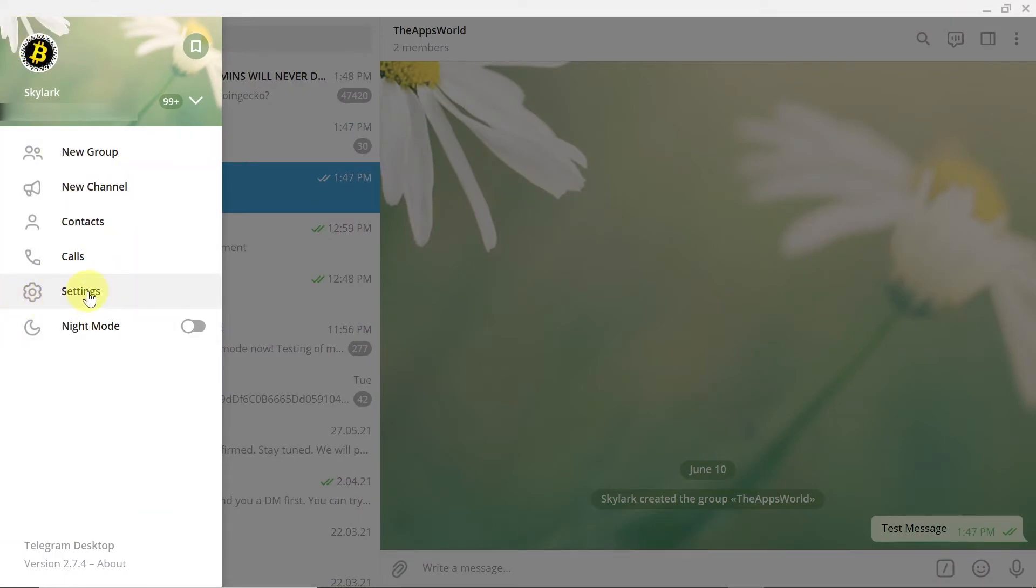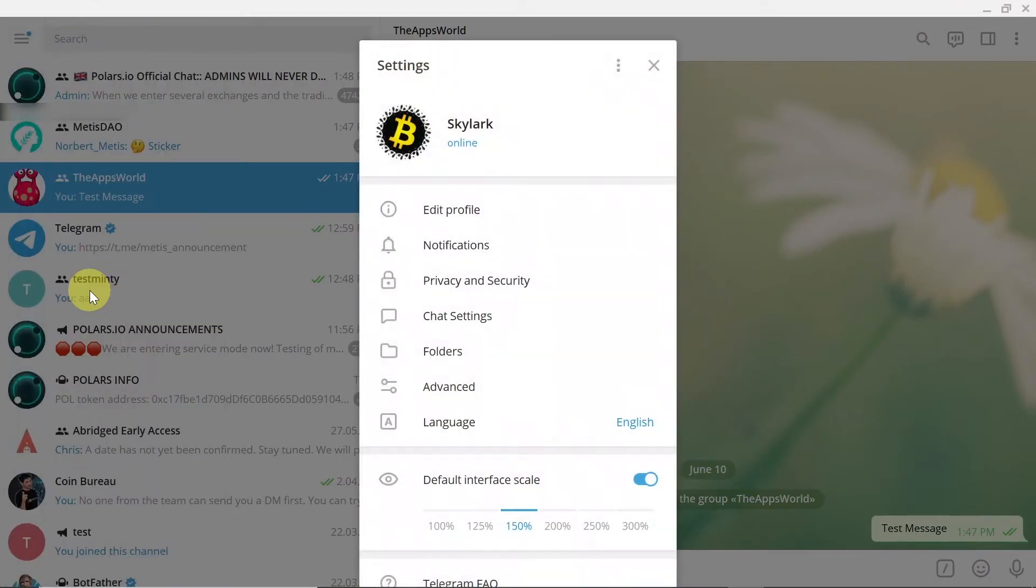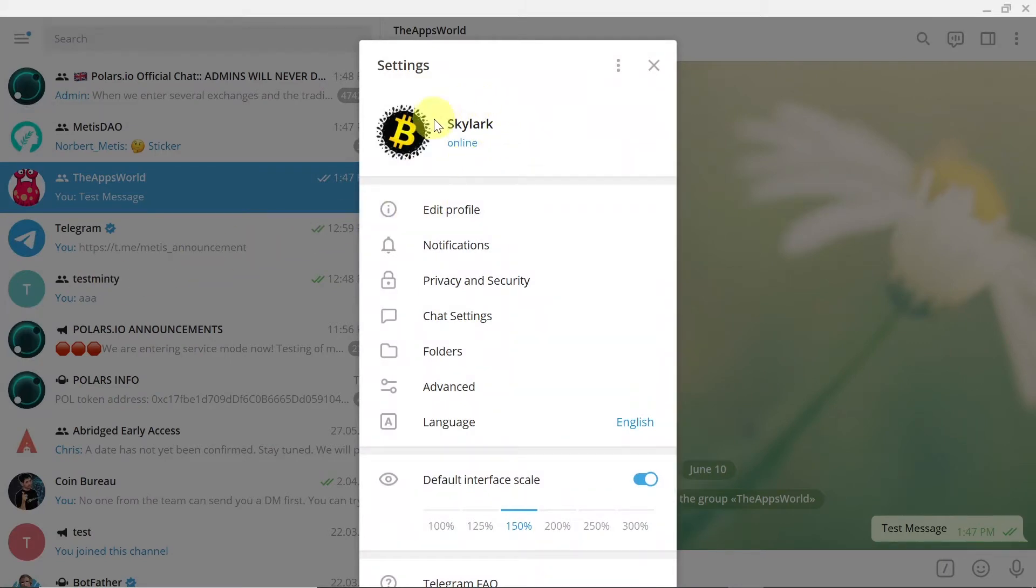you need to choose Settings. Once the settings open, you will see your display name at the moment.